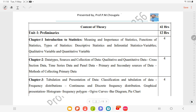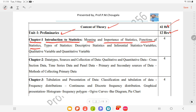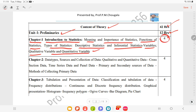The content of the syllabus has total contact hours of 42. Unit number 1 is Preliminaries, for 12 hours. Chapter 1 includes introduction to statistics, covering meaning and importance of statistics, functions of statistics, types of statistics — descriptive statistics and inferential statistics — and variables: qualitative variables and quantitative variables, for 4 hours of teaching.